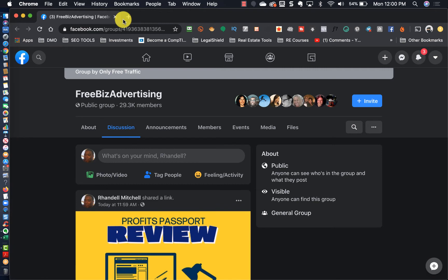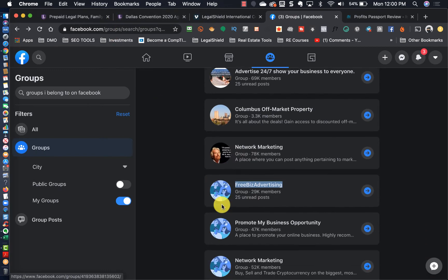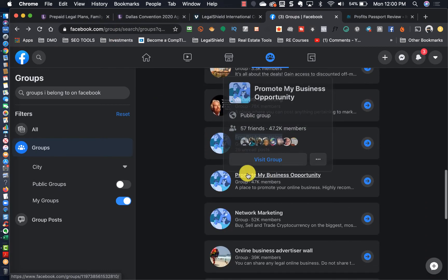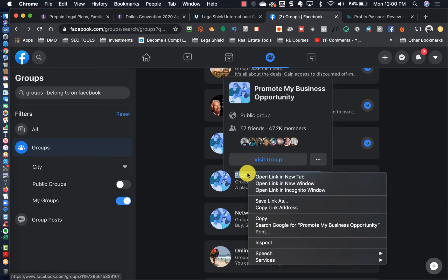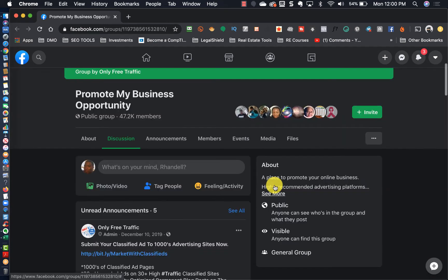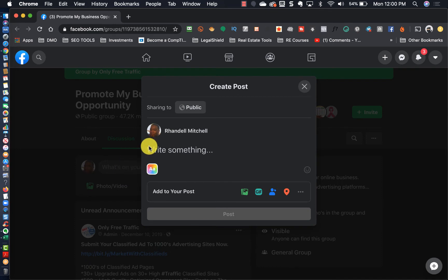I used to not believe in having Google AdSense on my blog because a large majority of the blog posts that I write, I want people to join the opportunity that I'm promoting in that blog post.